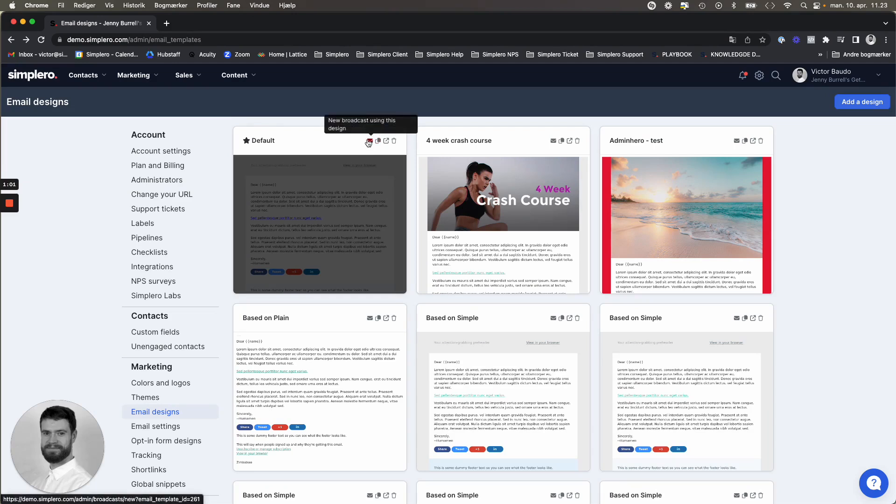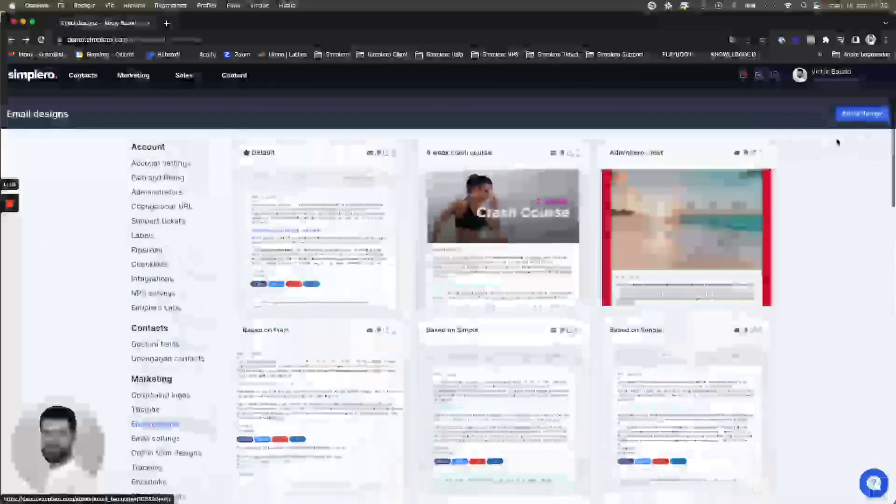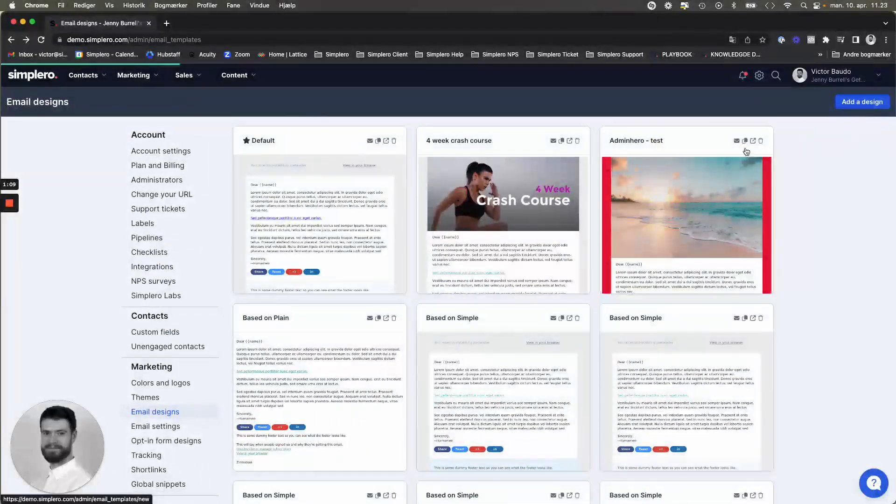You can create a new broadcast using this design, you can duplicate it, you can preview it, or you can even delete it. So let's go ahead and add a design.